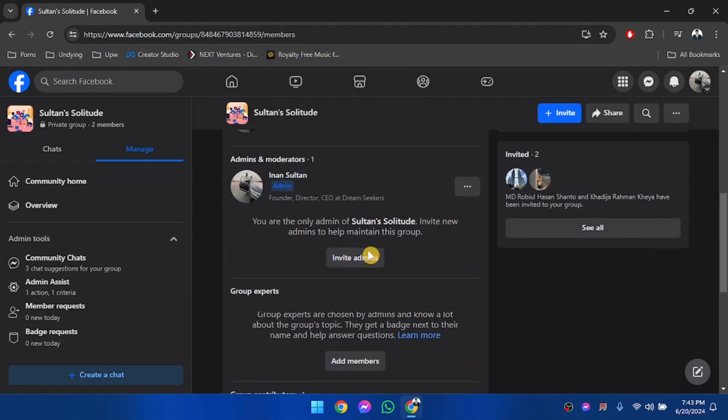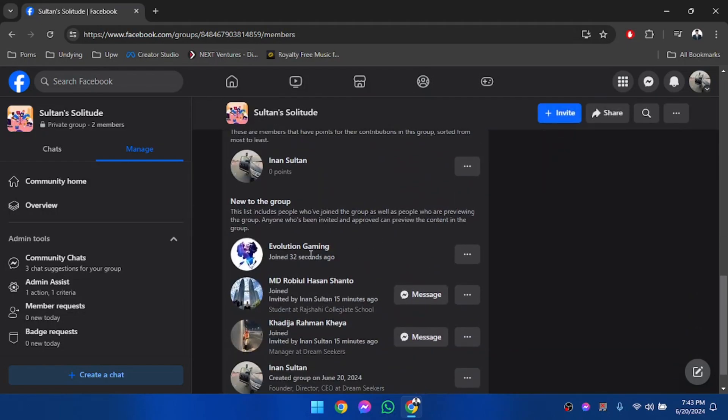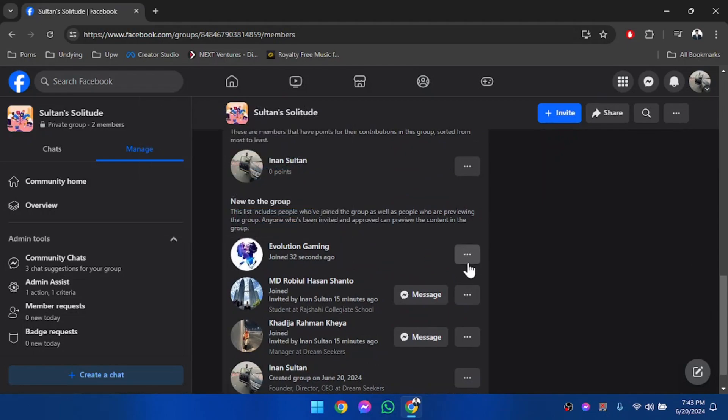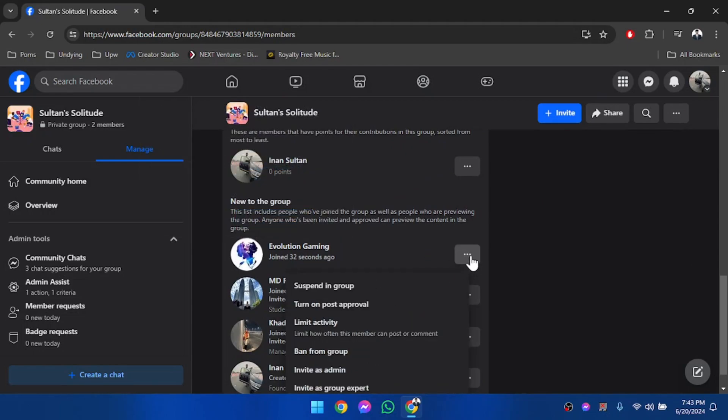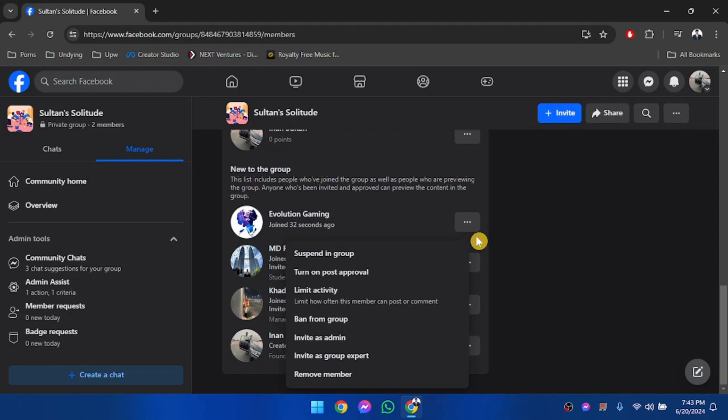We're going to scroll down, and here is our Facebook page. Now we are going to click on the three dots beside the page, and then we are going to invite this page as an admin.